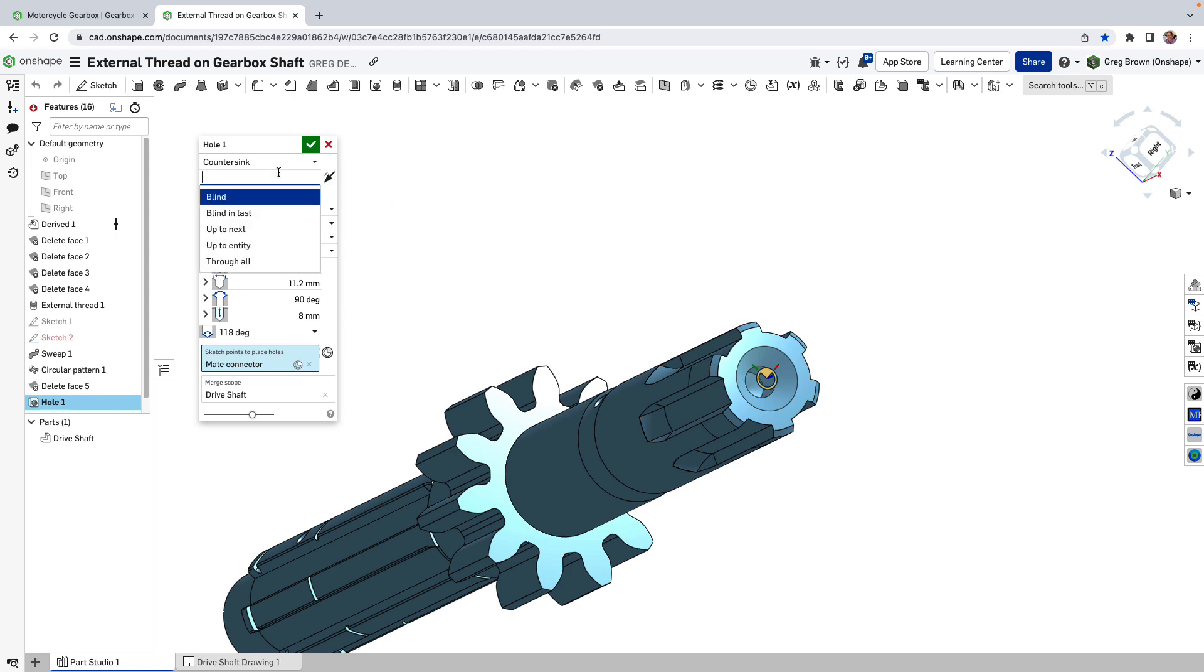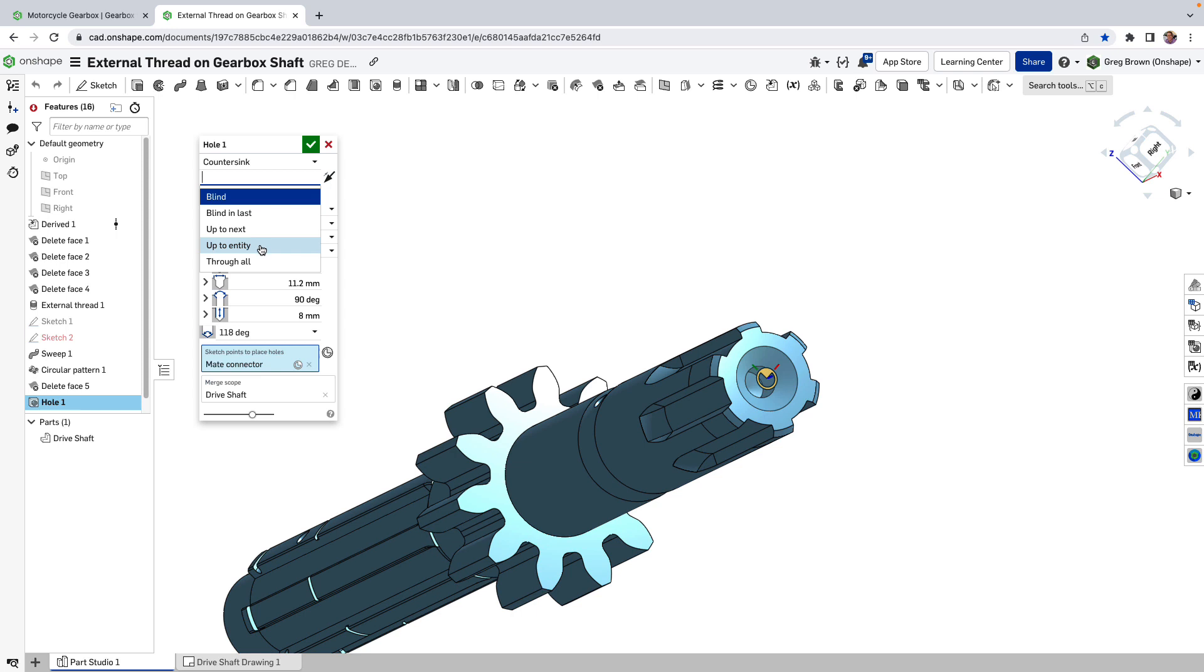So now we've added a whole lot of new options for the extent or the length of the hole, not just blind or through all but we can do through next or up to next and up to certain entities now.